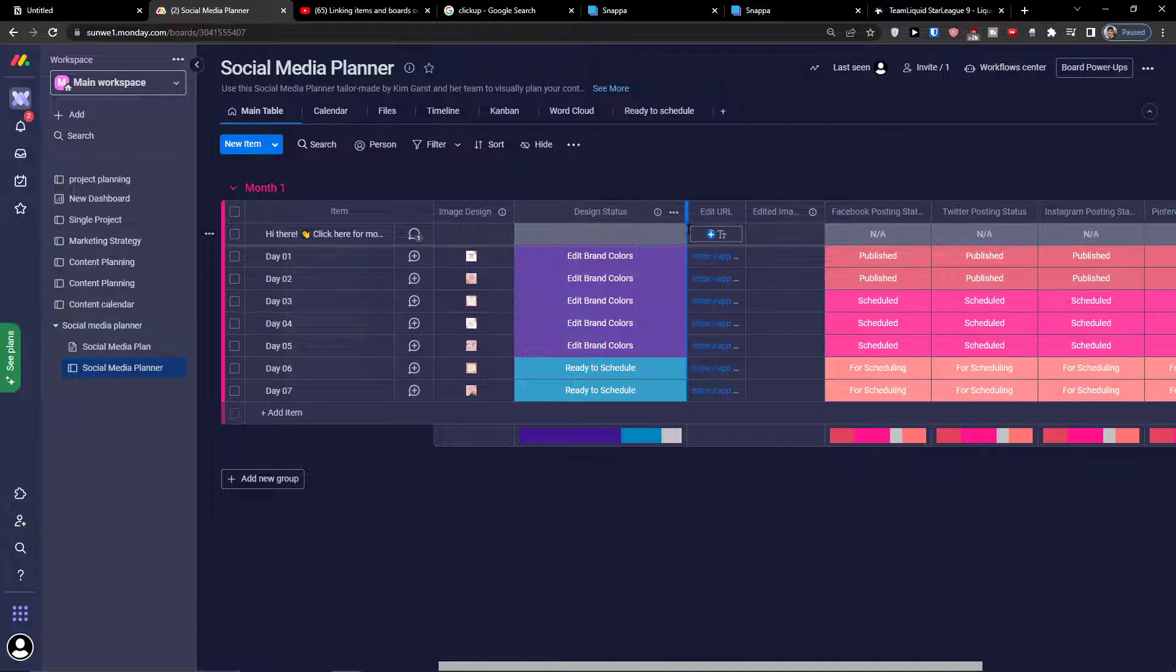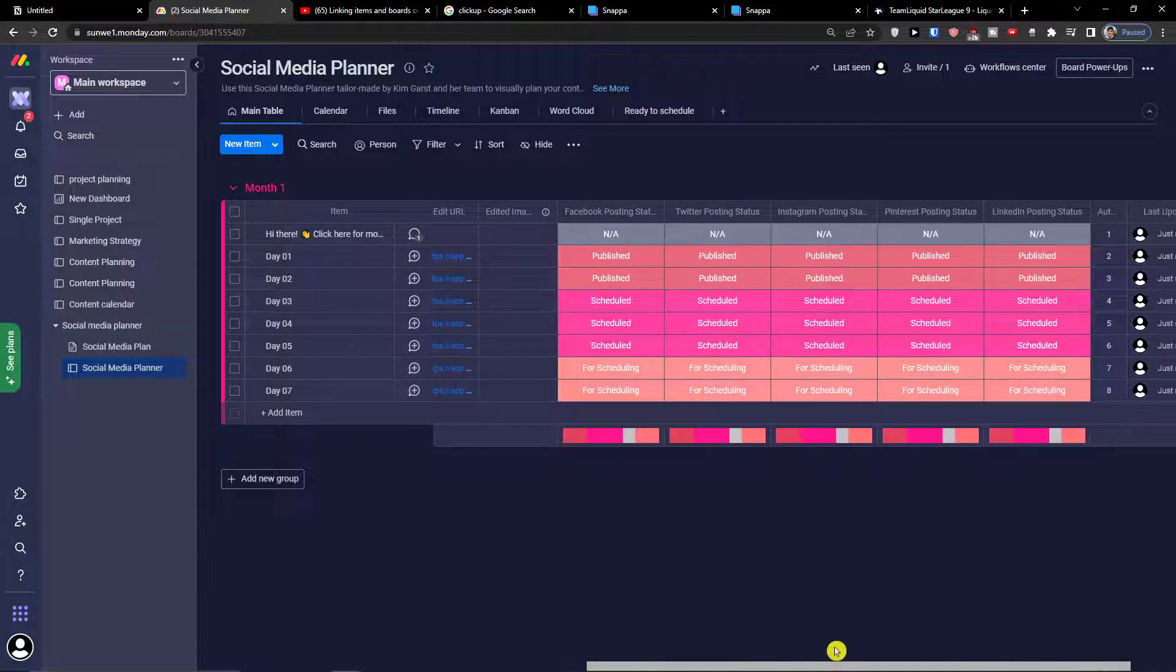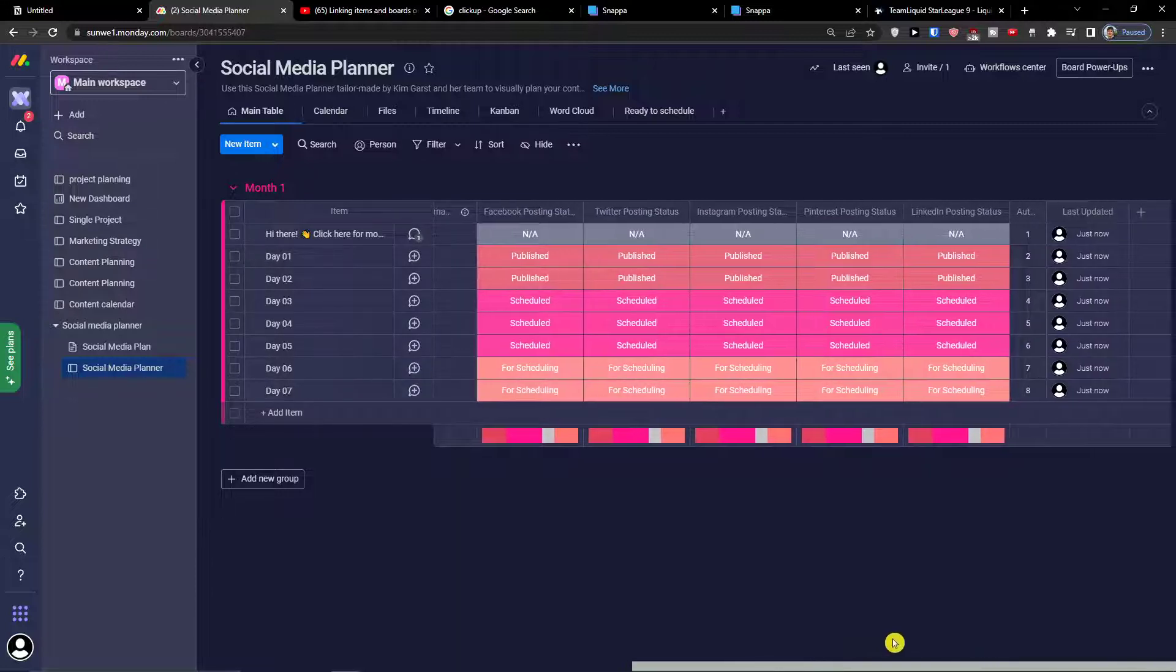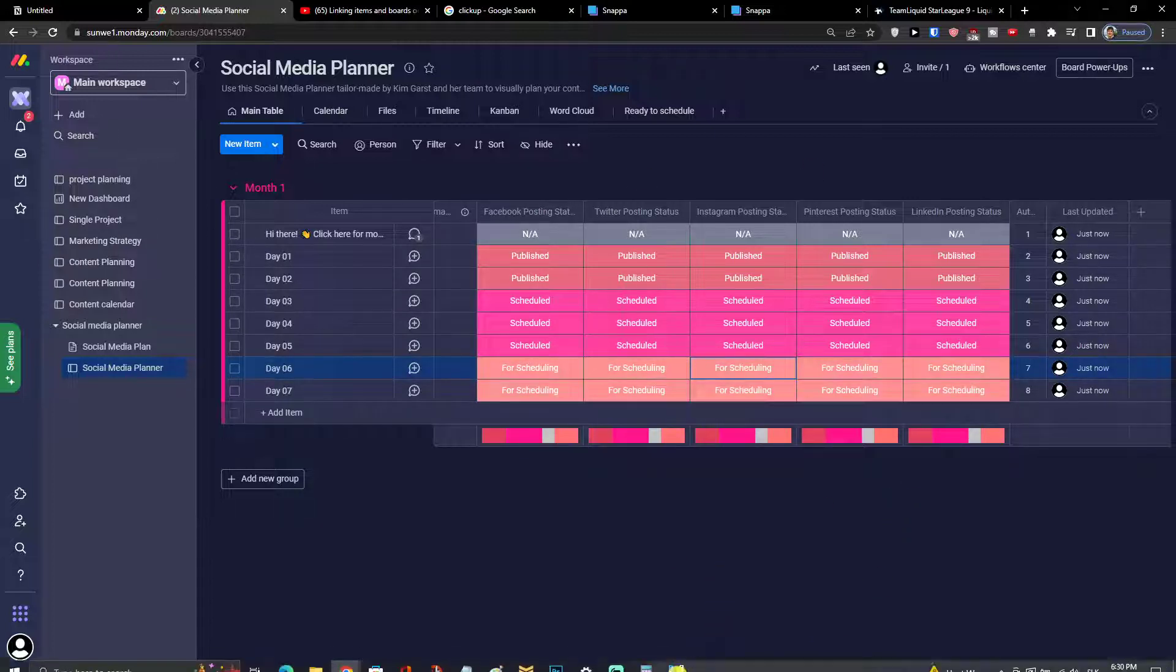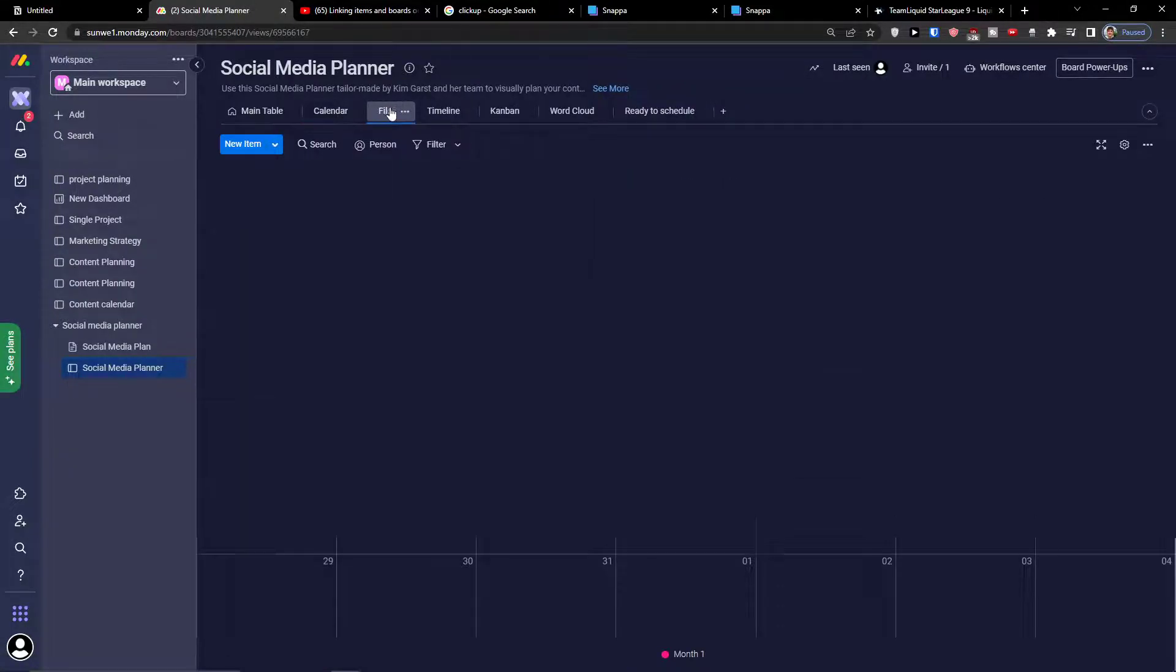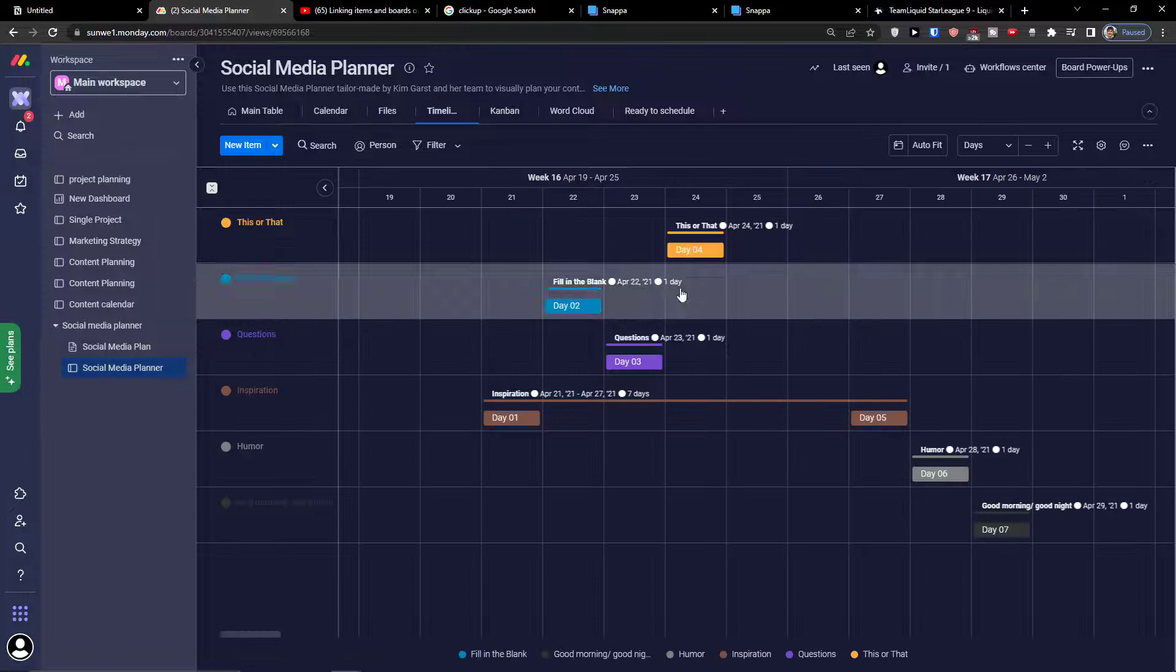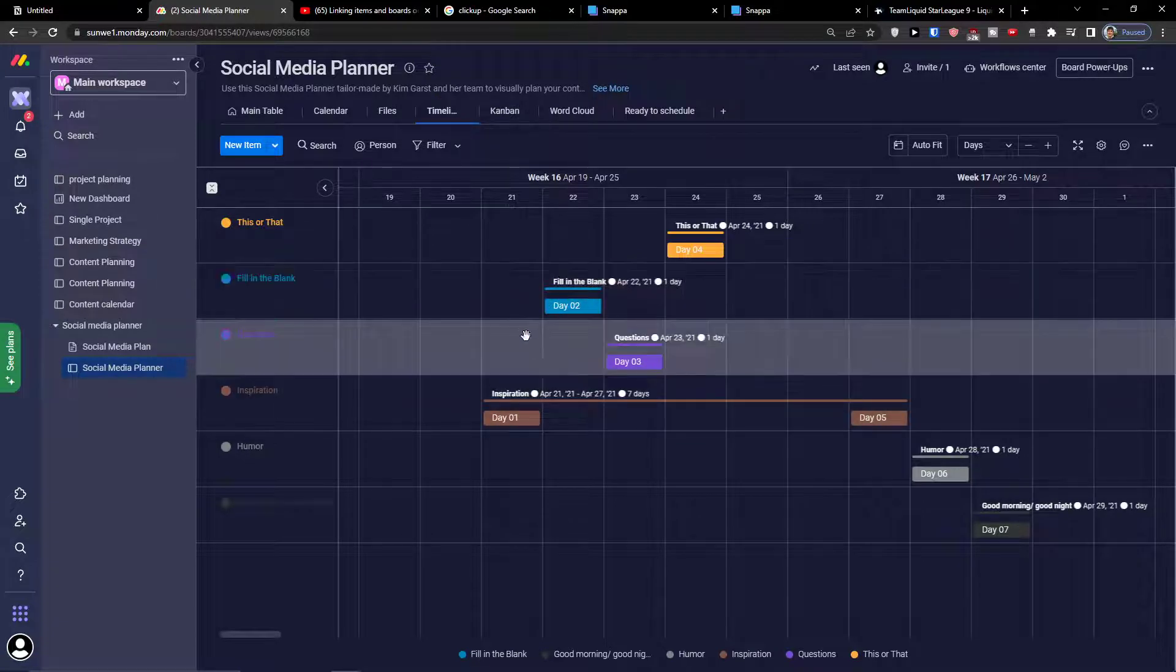You can have the design status and Facebook posting for scheduling. So you can have all the data here and you can see how the social media planner works. You can have the calendar, the files, the timeline when is what happening.